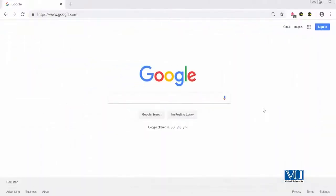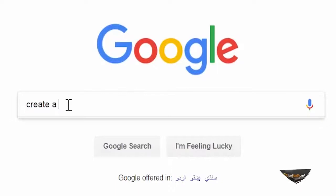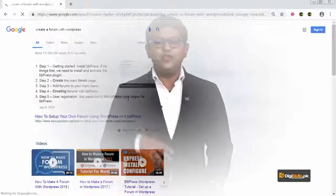Let's go live and test bbPress. We'll start with a Google query: 'create a forum with WordPress.' The reason I search Google is that many young people in Pakistan don't write proper queries, which is why they can't find the right answers. If you write the right query, you'll get the right answers.